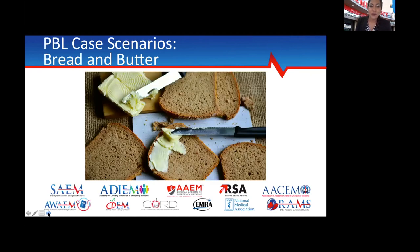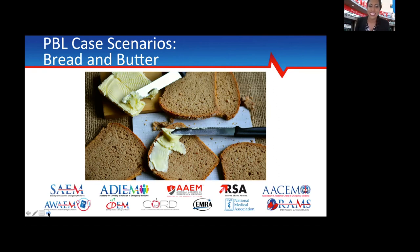We're going to walk through some bread-and-butter cases for PBLs. My colleagues will walk you through the main chief complaints and give you a systematic approach. Feel free to ask questions in the chat bar — we'll try to answer those in real time — and we'll have time at the very end for your questions as well.